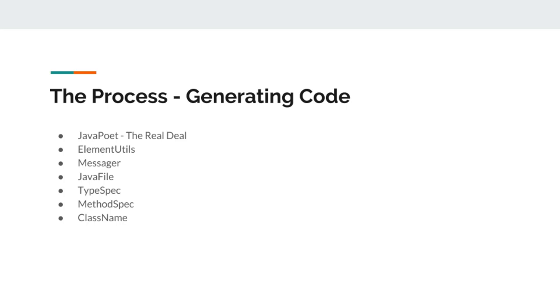Another thing that is worth mentioning here is class name object of JavaPoet. Most of the time when we are writing annotation processors for generating code, the target project is not purely Java framework. Sometimes it's Android, sometimes it's Spring, and sometimes it's JavaFX.